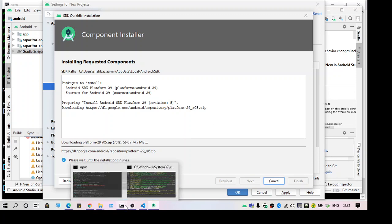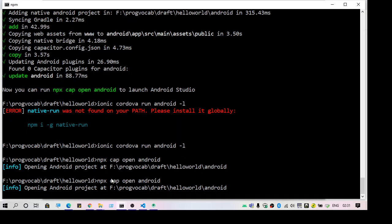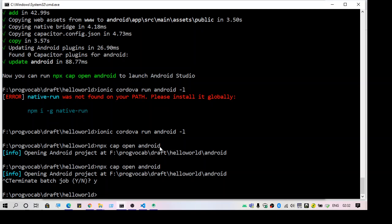So meanwhile I will just stop the command right here because anyway it's not working. I just terminate it.